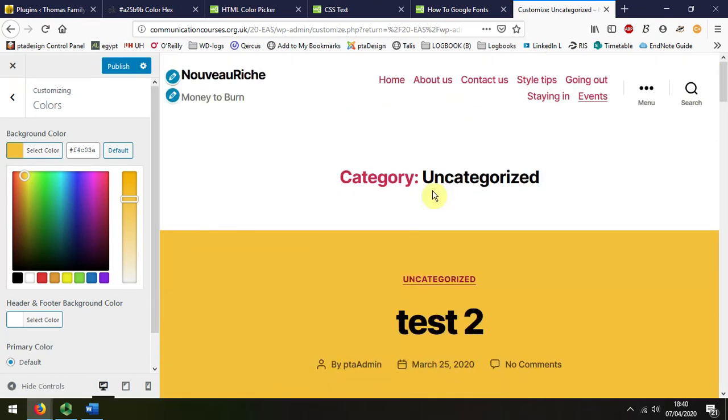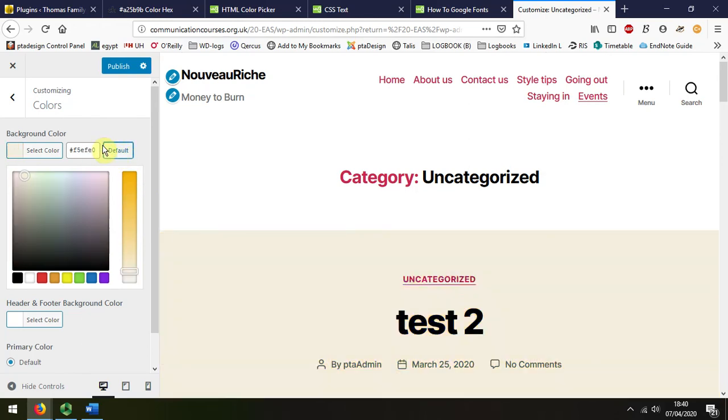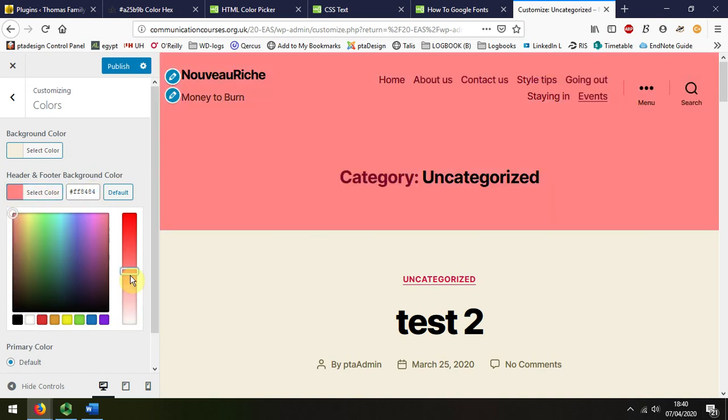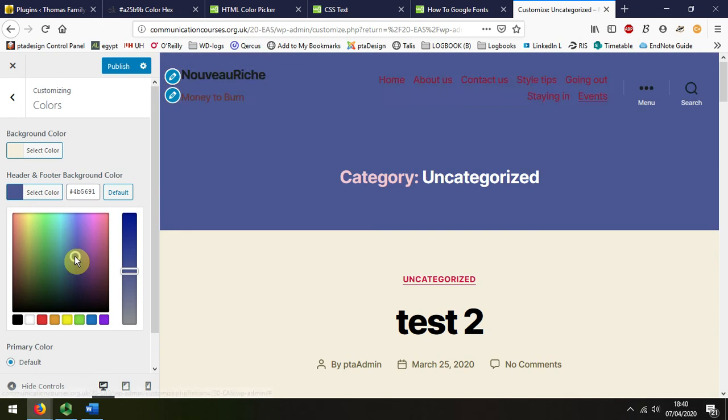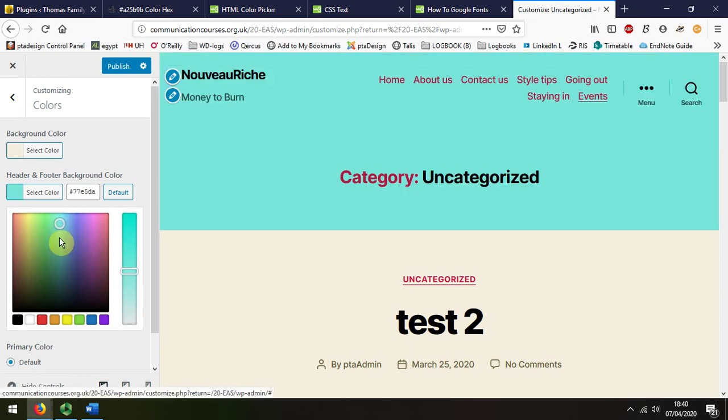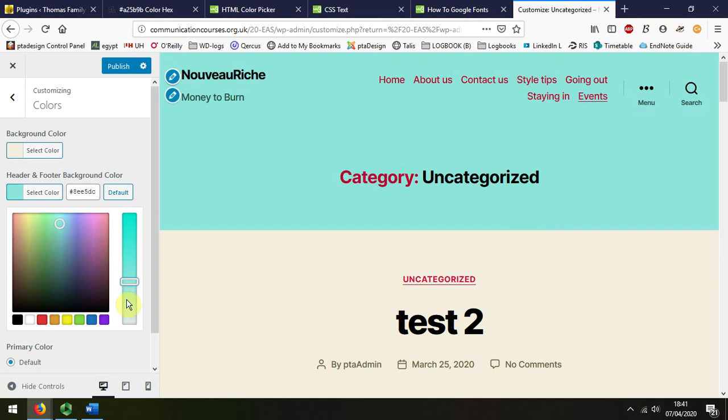So we can see now the posts are one color and the header is that color. If I select the header color, I can also change that. Let's just see if we can—I'll just choose a nice light color for the header.